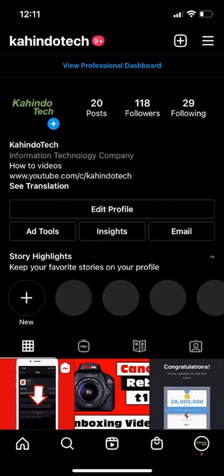Hello and welcome to Kahindo Tech. In this video, I'll show you how to turn on Instagram captions.